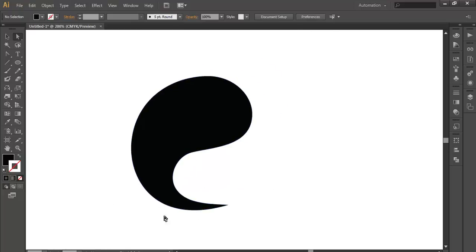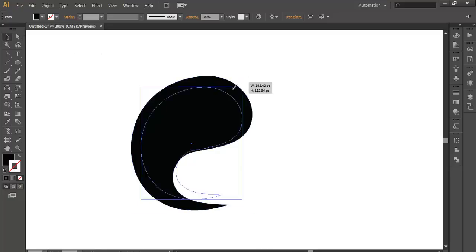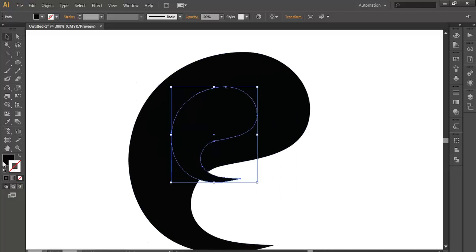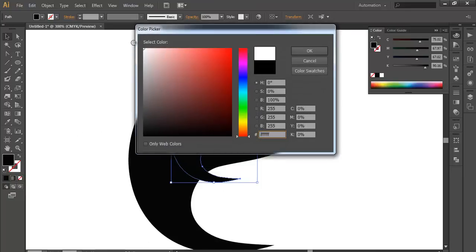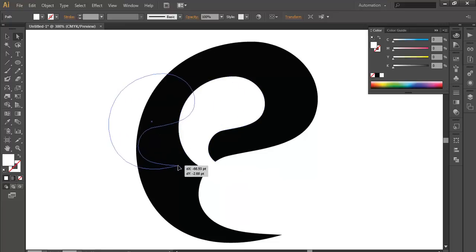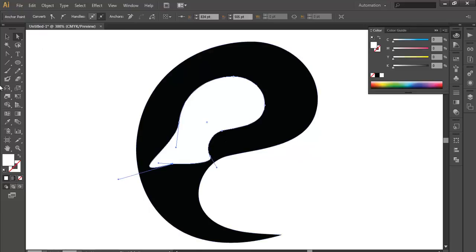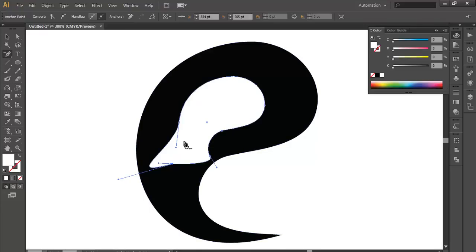Once you have done that, you will see that everything is curved. The next step is duplicate this and paste it in the front and scale it down to a smaller one. Once you have done that, change its color to white. We don't need this point here, so we will choose the delete anchor point tool and just remove this point.